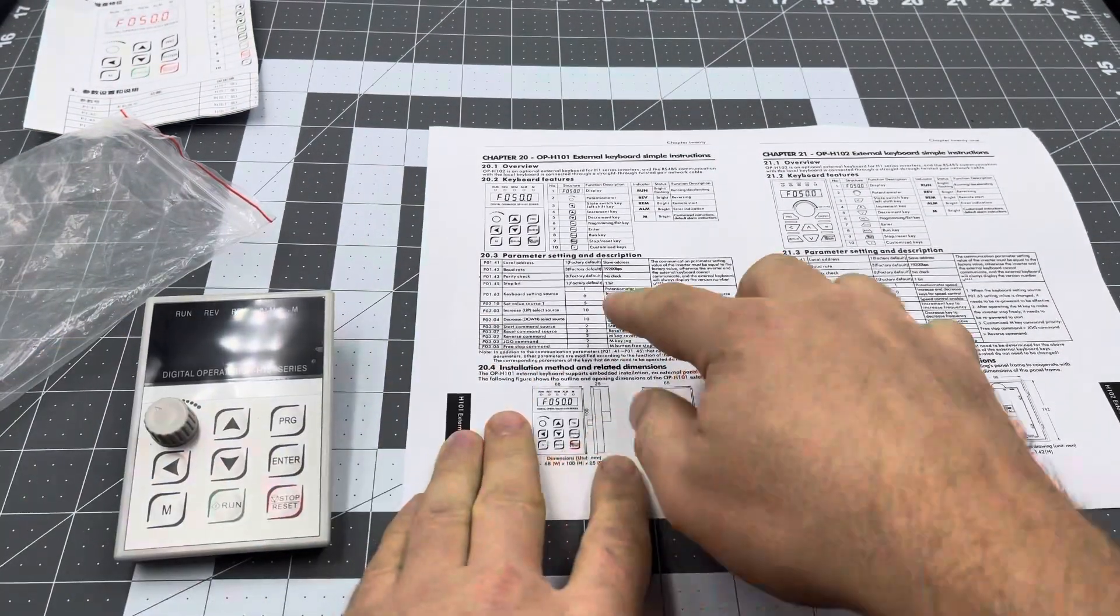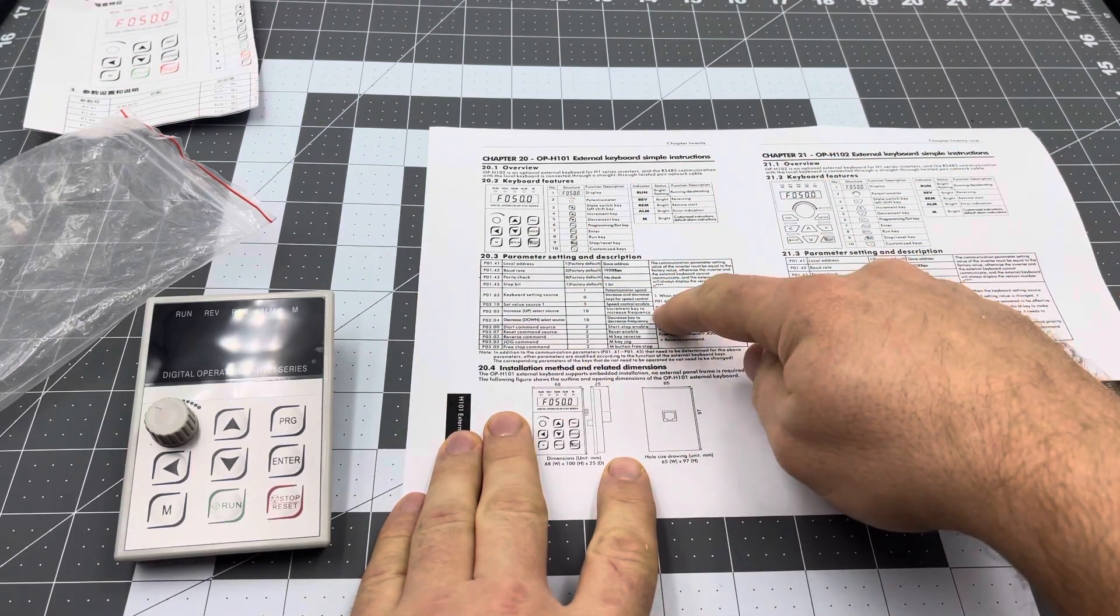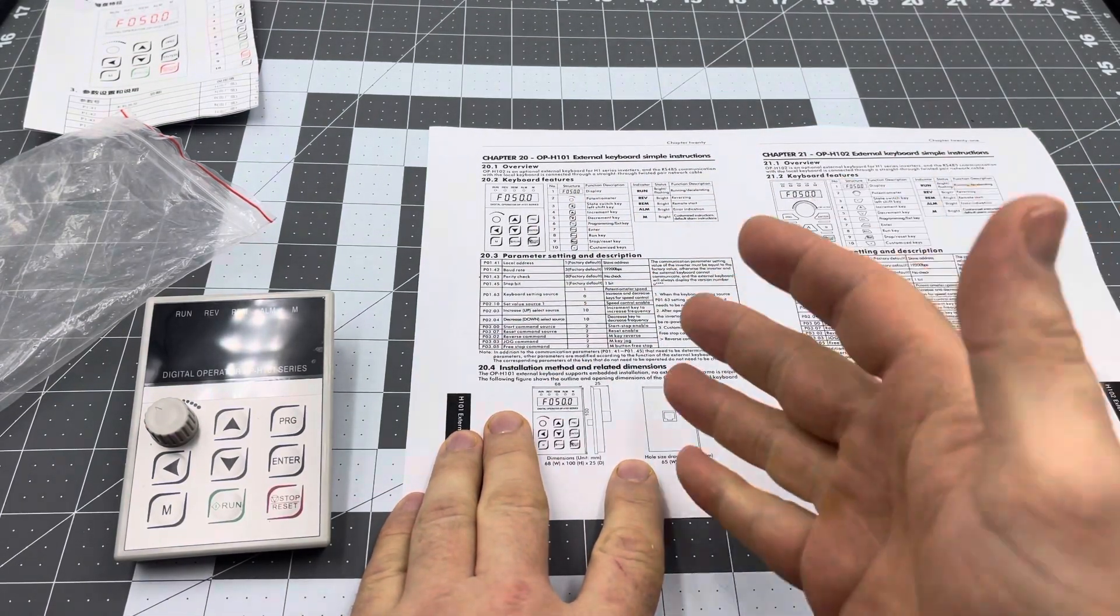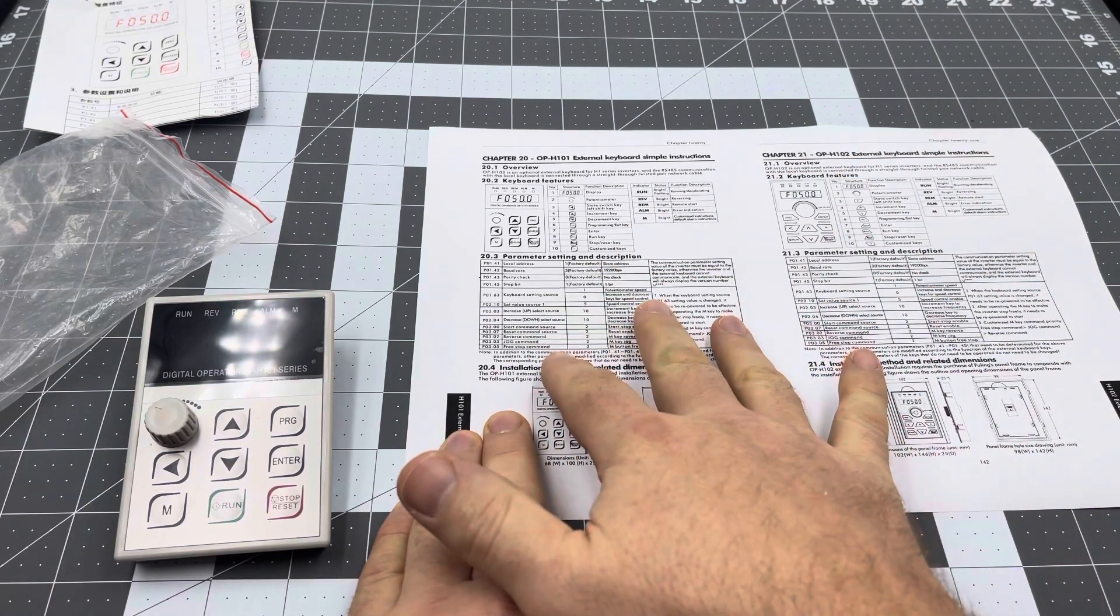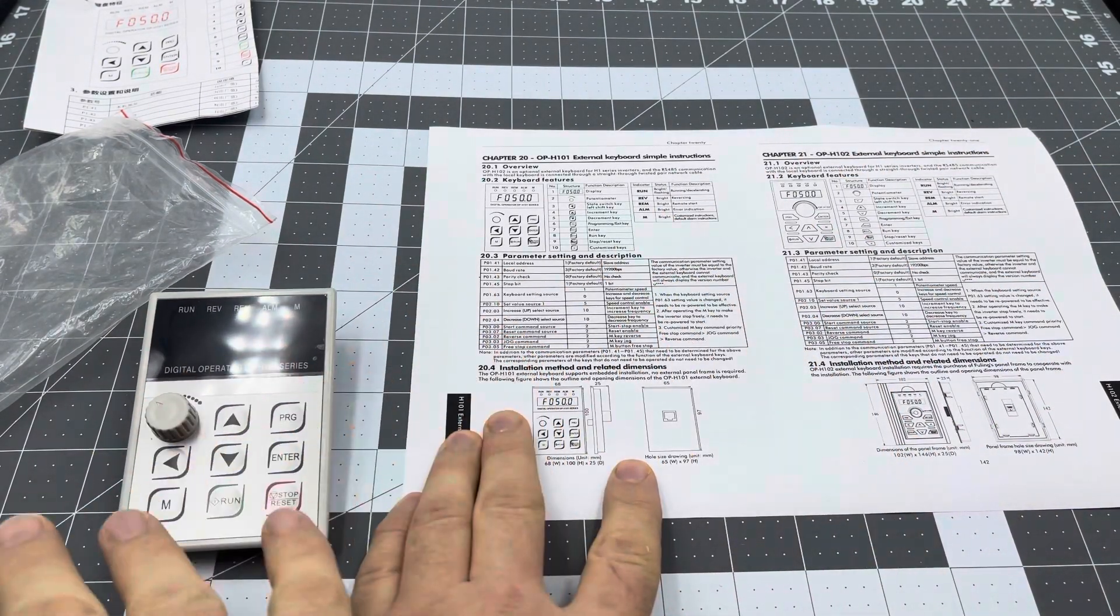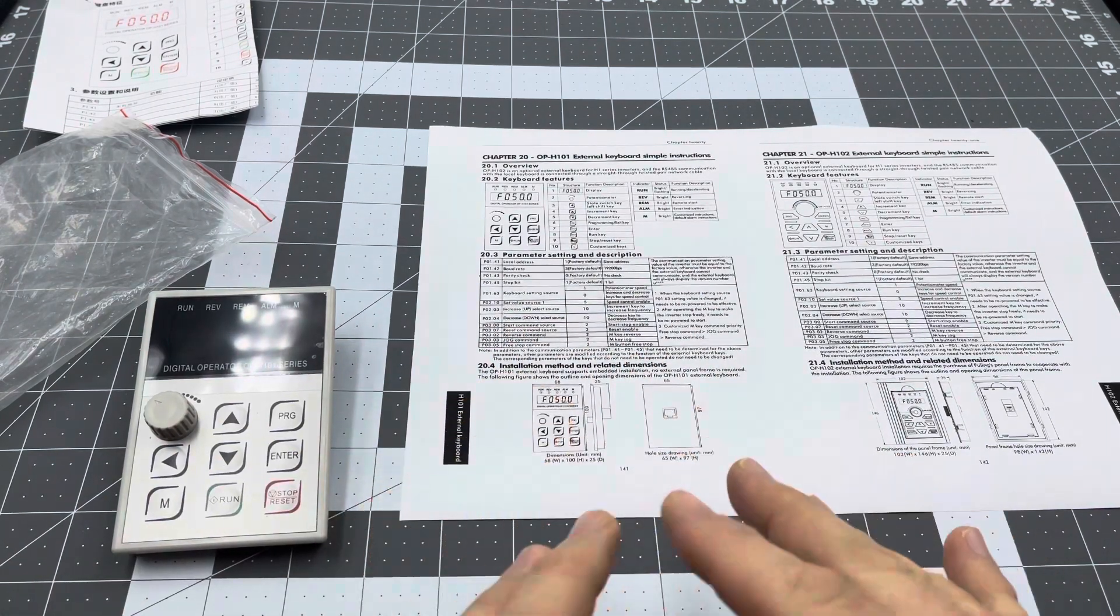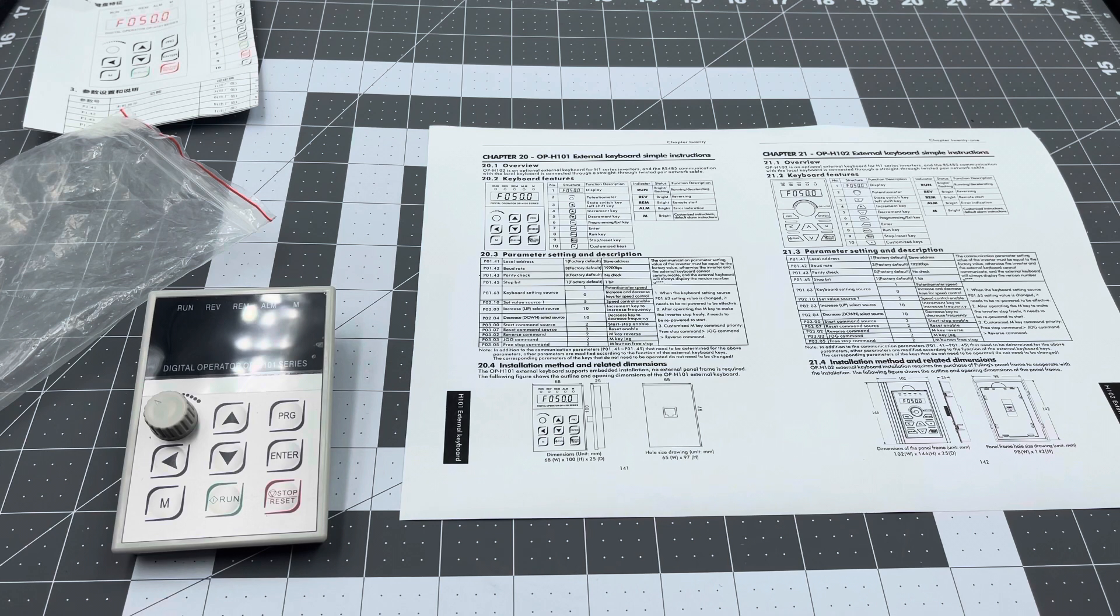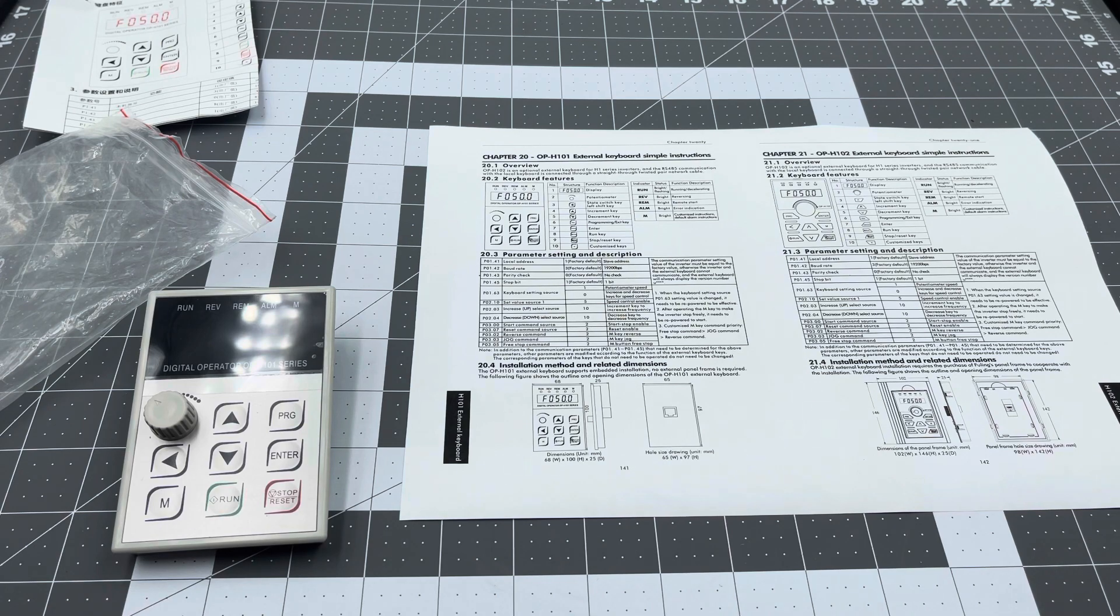To program it, you have to go into the VFD and set up these settings for it to work. You do also have the option of leaving certain settings off on this keypad and using the main keypad if you want to sort of leave it where the other keypad controls certain features. I'm not sure where you would want to use that, but it does have that ability.